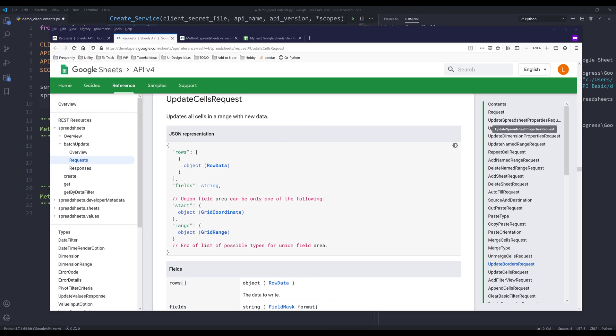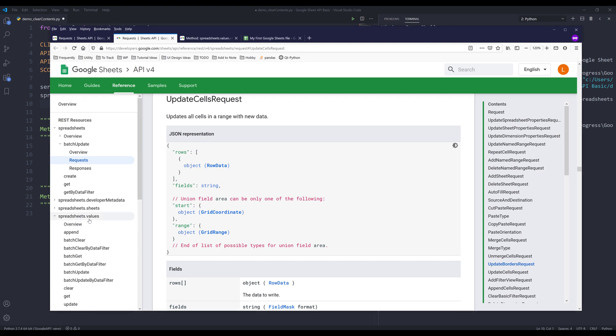Hey, how's it going, guys? Welcome to another Google Sheets API in Python tutorial. My name is Jay. In this video, we're going to learn how to clear data with Google Sheets API. I will show you two different methods: how to use the update cells request to perform the cell clearing, and the other method is using spreadsheets.values.clear to perform the cells clear.